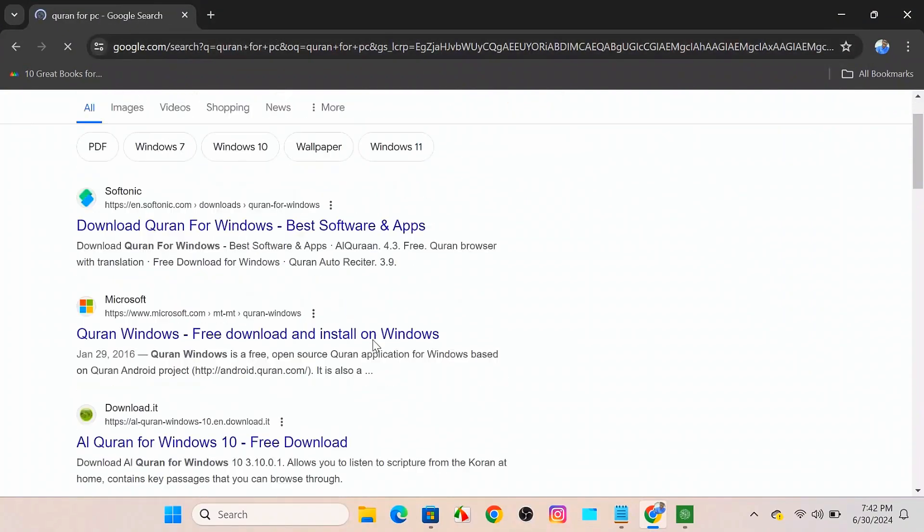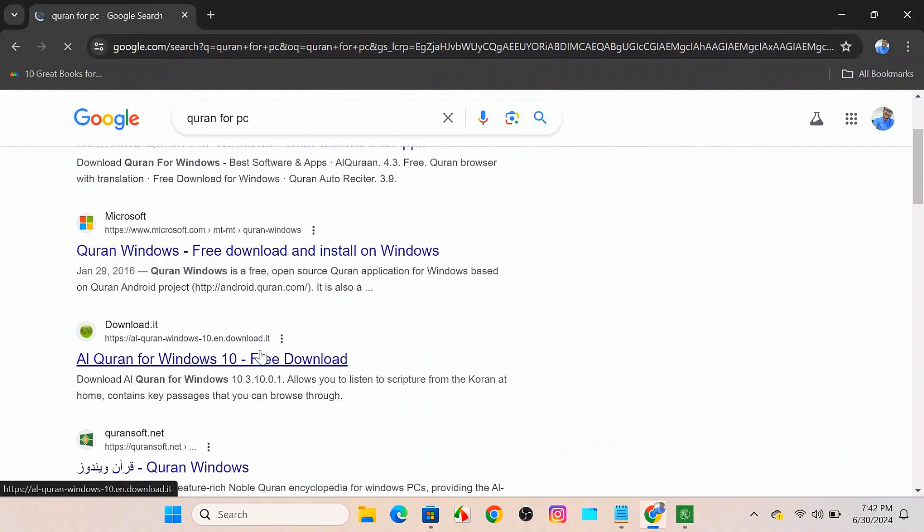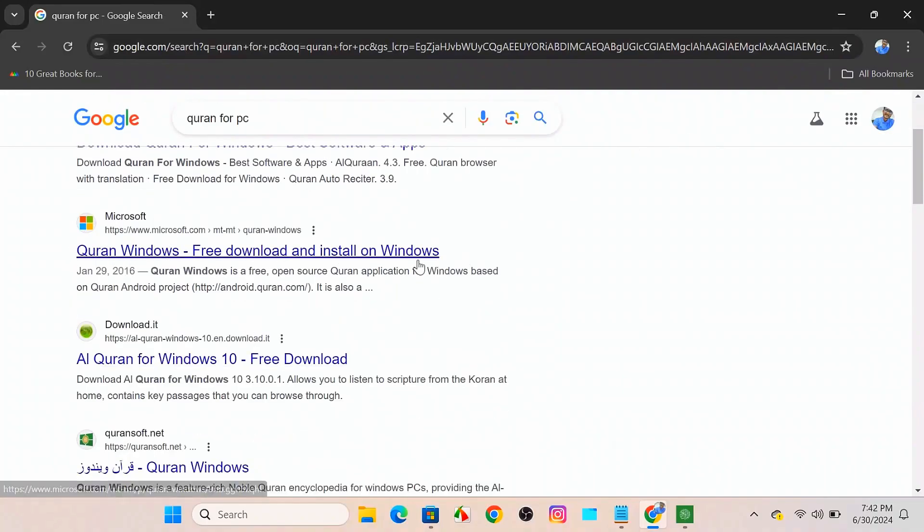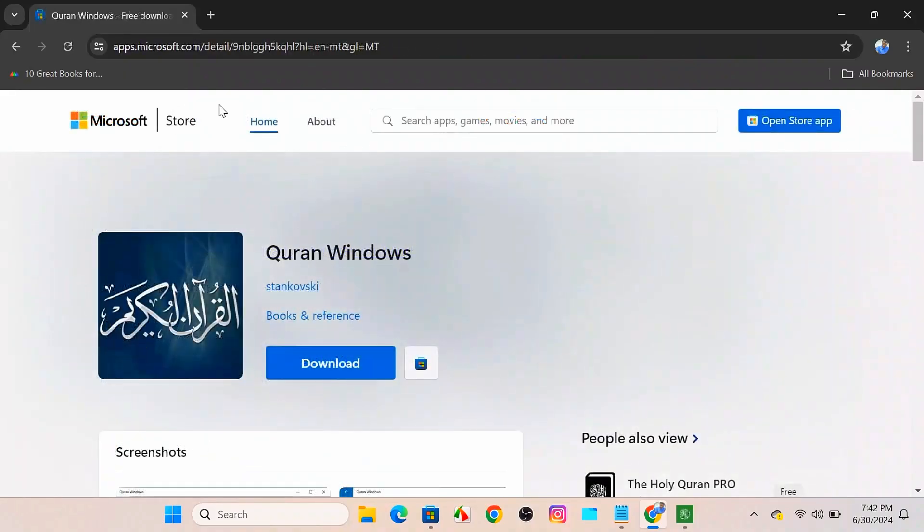And by this you can click on the first link or you can go for this 'Quran on Windows free download and install on Windows' the Microsoft section. So if we now click on that, here you can see the Quran Windows from the Microsoft Store. We can click on download and you can install it in Windows operating system for free.